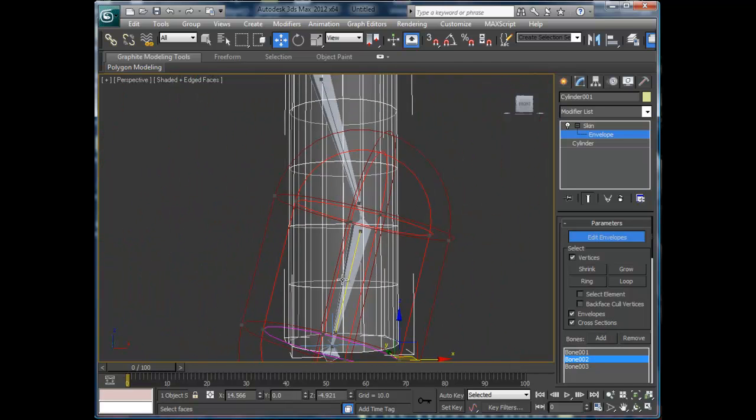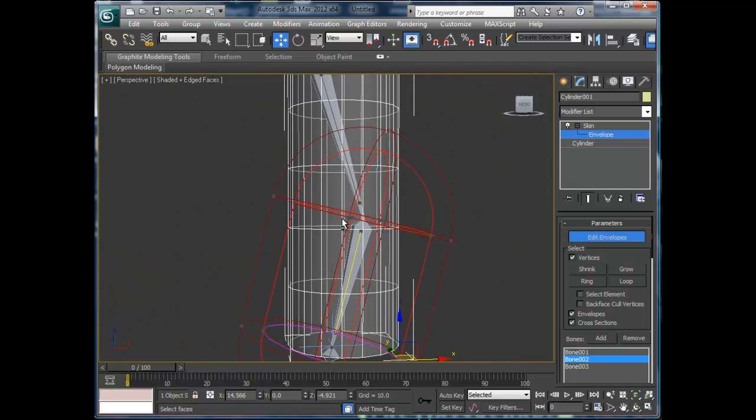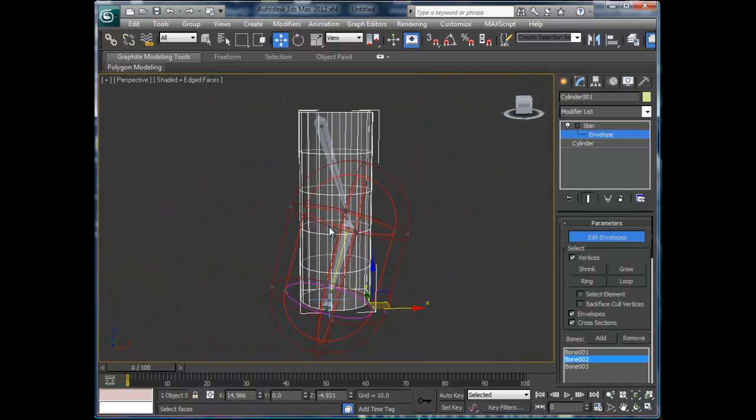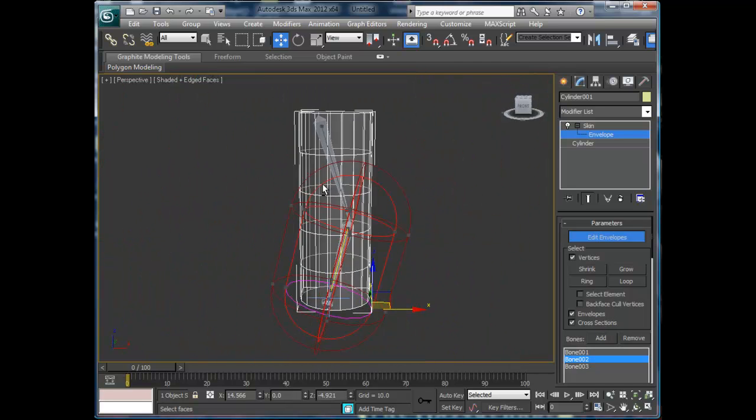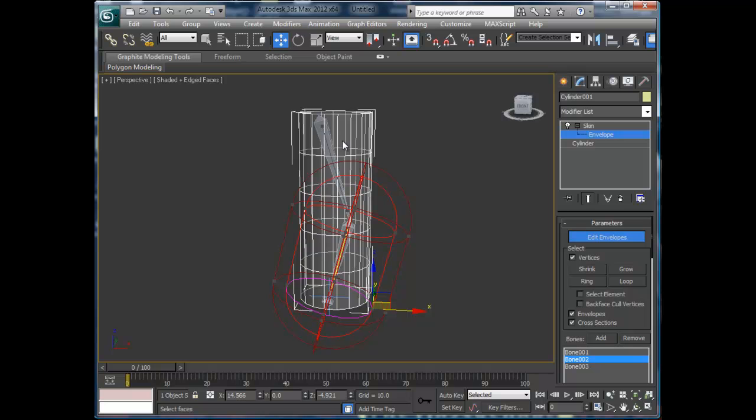Alright, so as you can see I've got my bones in there. Now what you're going to do is...